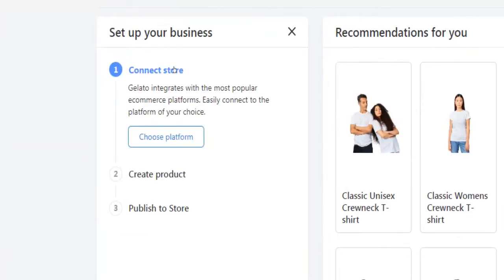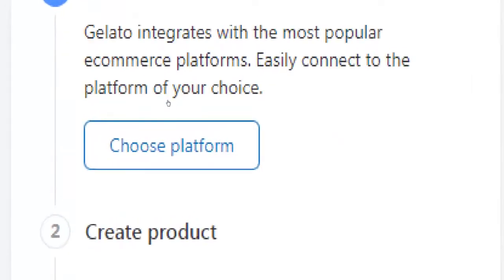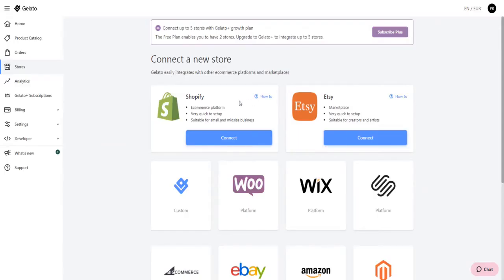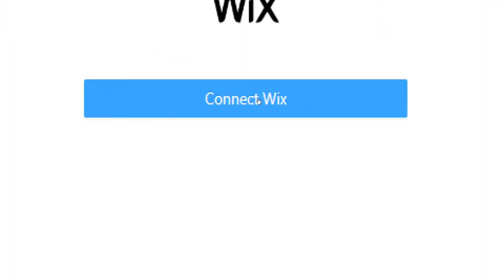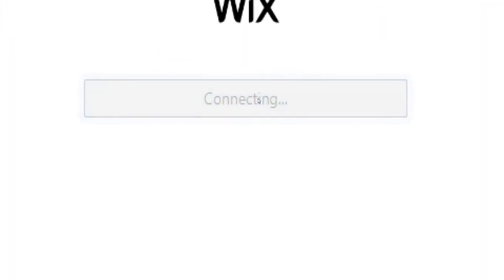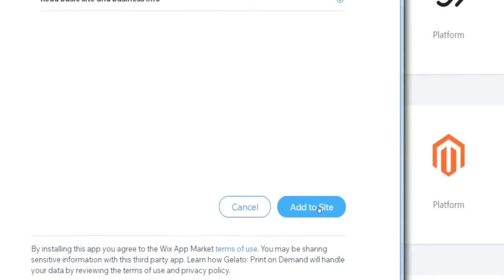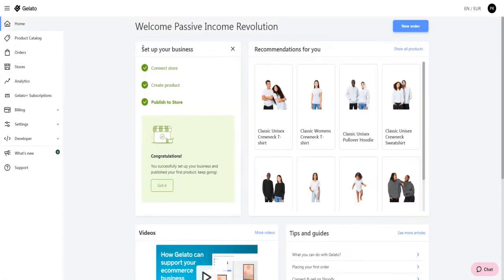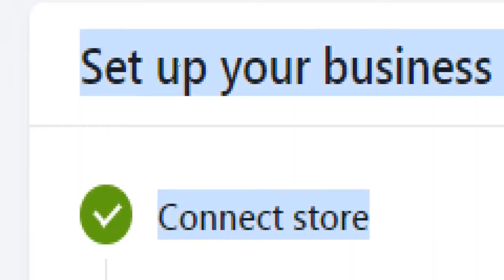Now to get started, you will have to connect your Gelato account to any e-commerce platform of your choice. For demonstration purposes, I will connect my account to my store on Wix. Click on connect, then on connect to Wix while being logged into your store. Next click on add to site and wait for your store to get connected and accepted. This takes usually a couple of seconds.